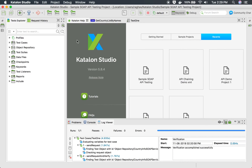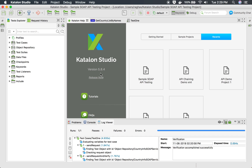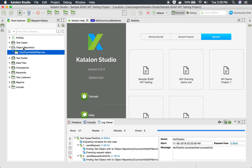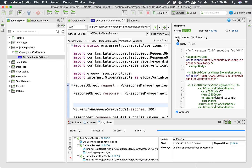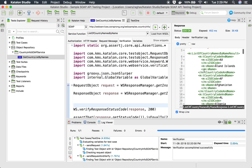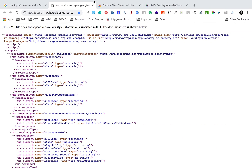Let me go to my Katalon Studio. I'm using version 5.8.4. We already have created a project in the last session and we have added a SOAP API request here which is getCountryListByName. This API gets the list of countries with their names and the ISO code. This is the WSDL that we are using.